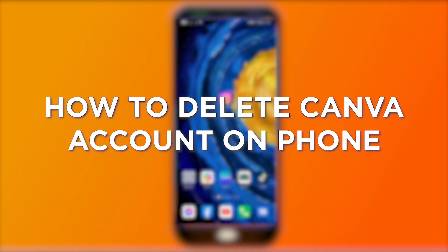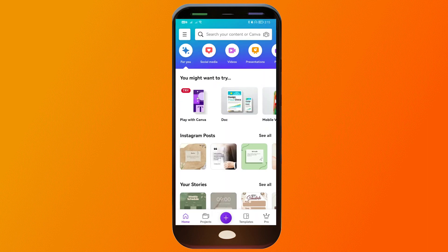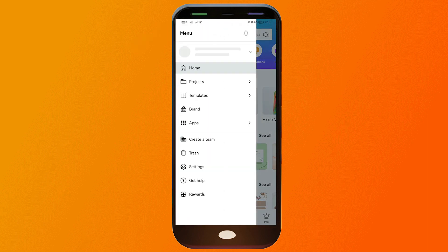How to delete your Canva account on your phone. Deleting your Canva account from your phone can free up space and ensure your data is secure if you no longer use the app. Here's how we can do it: open the Canva app, and then click the three lines in the menu.